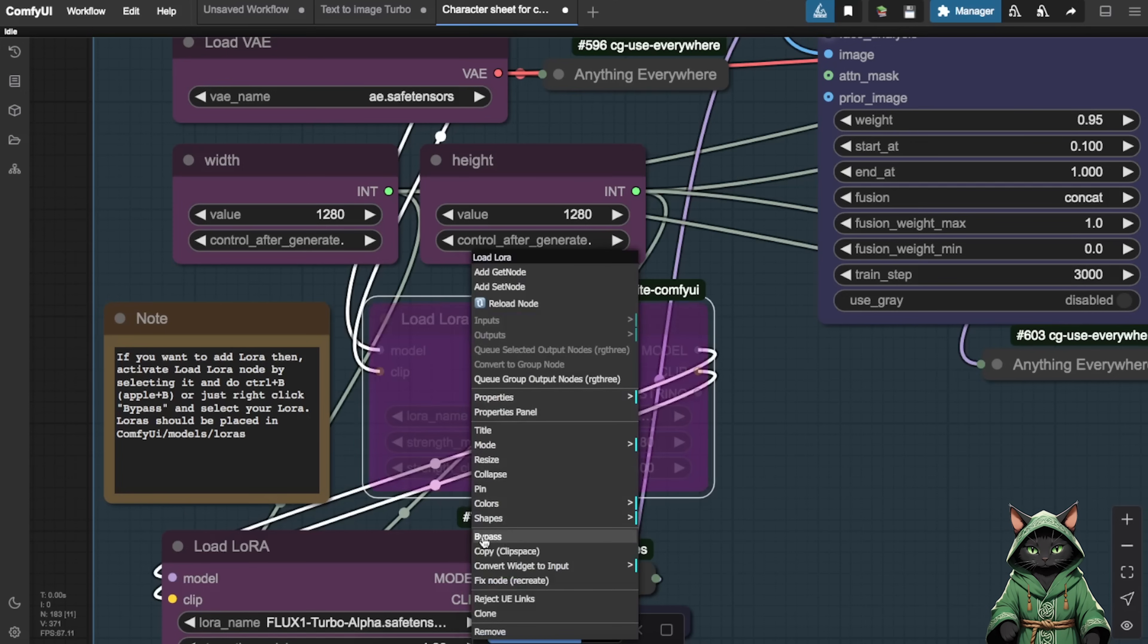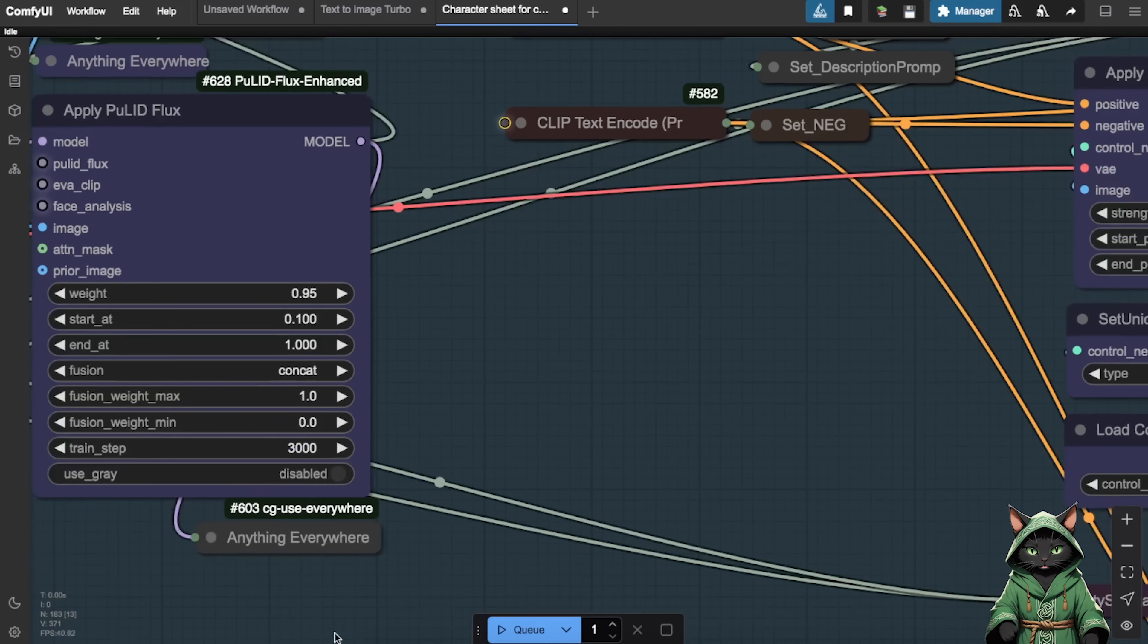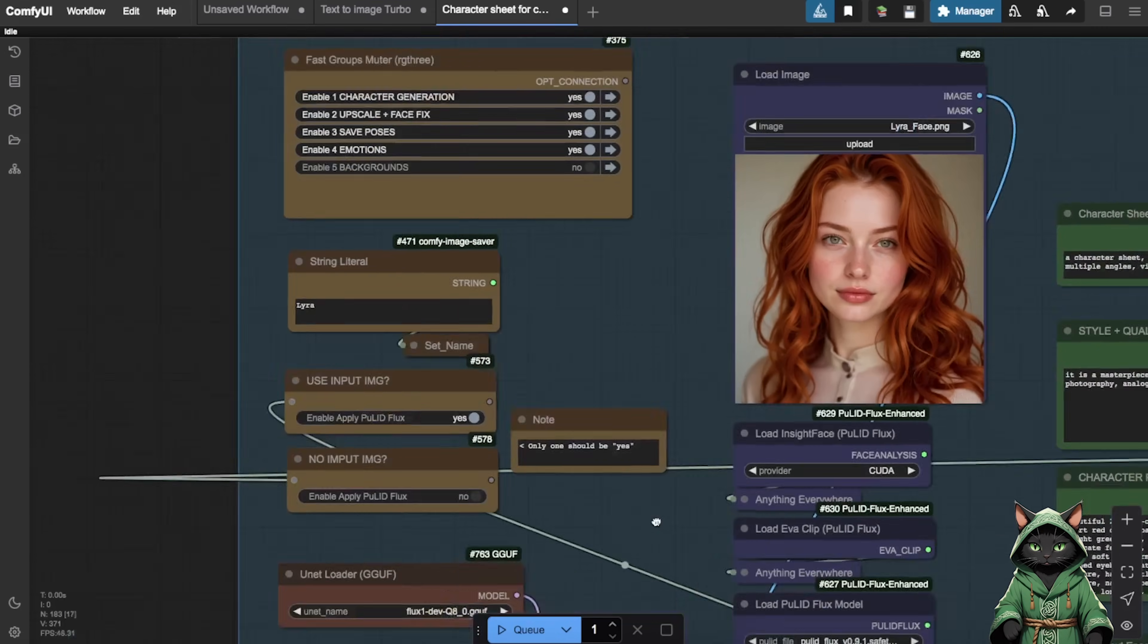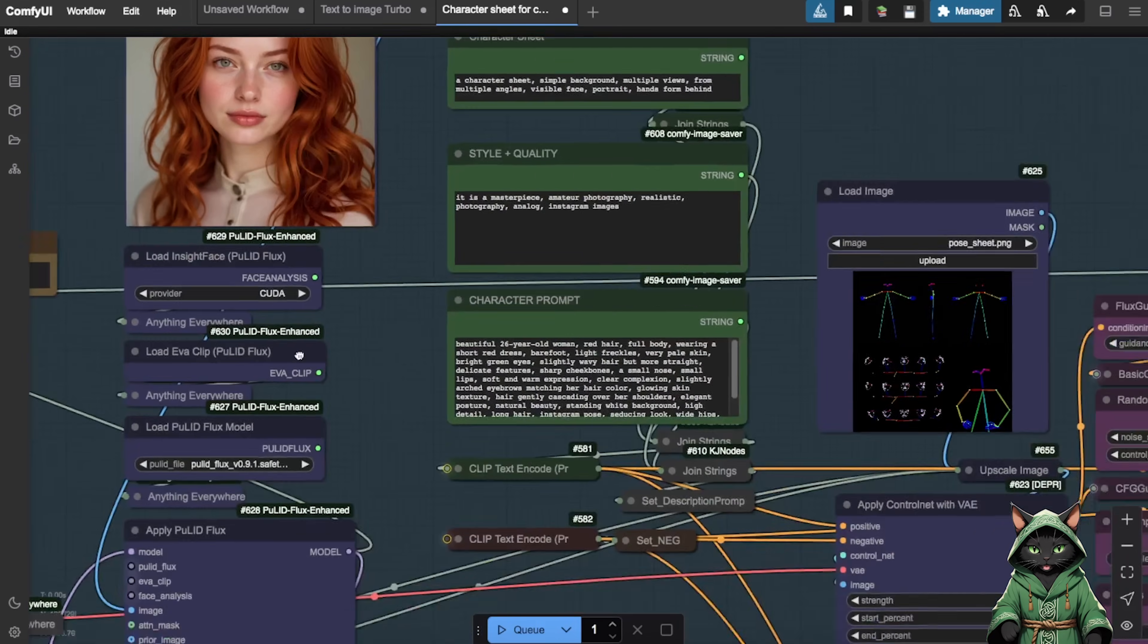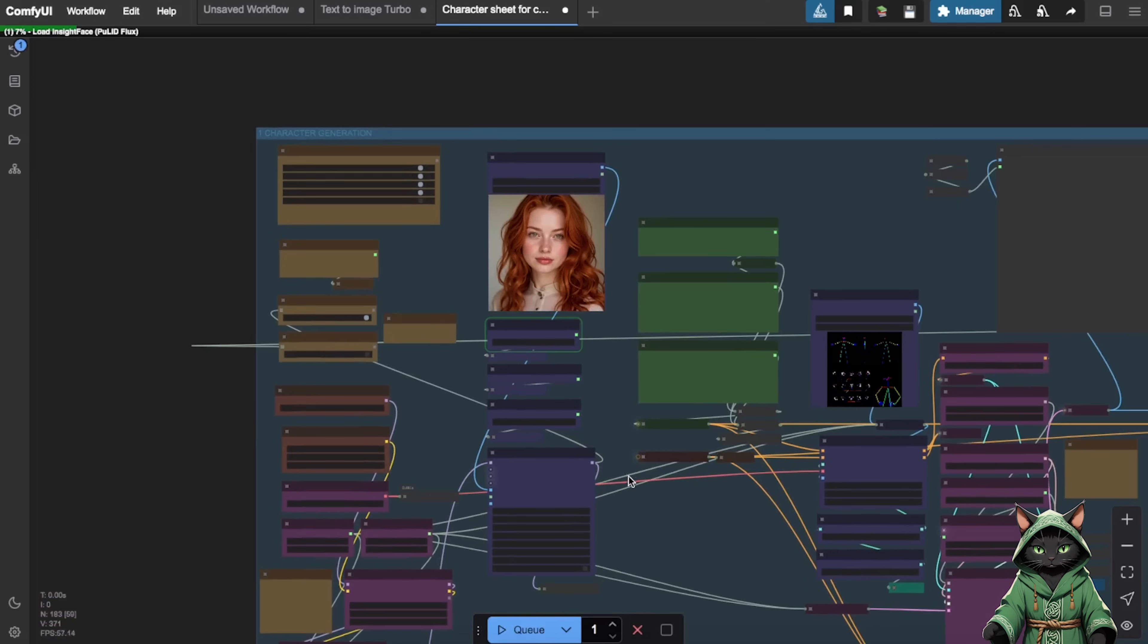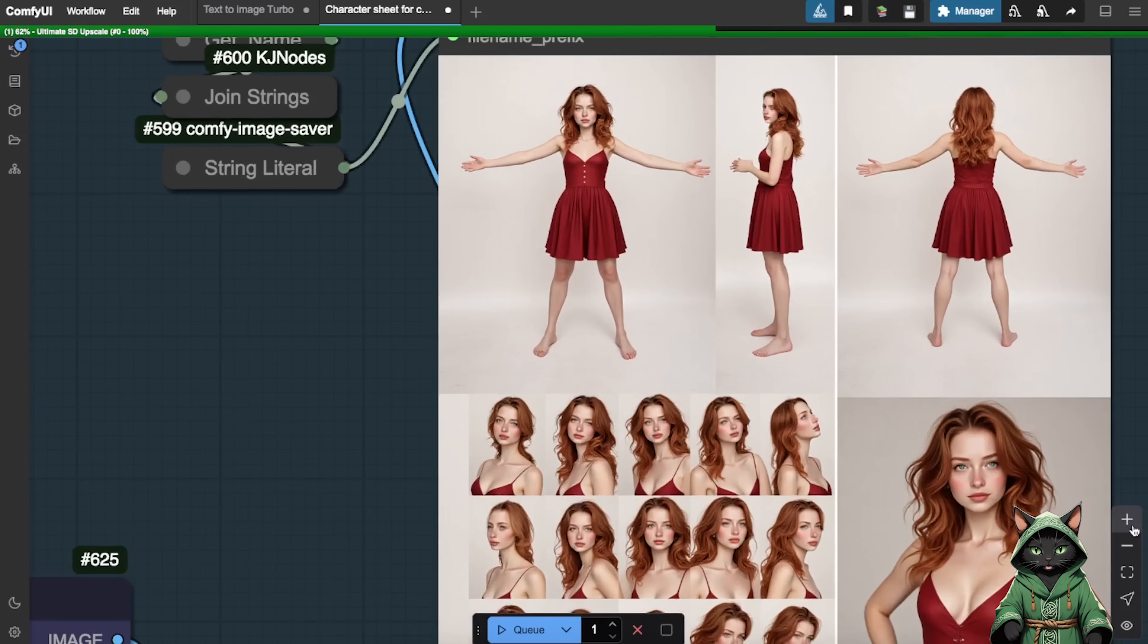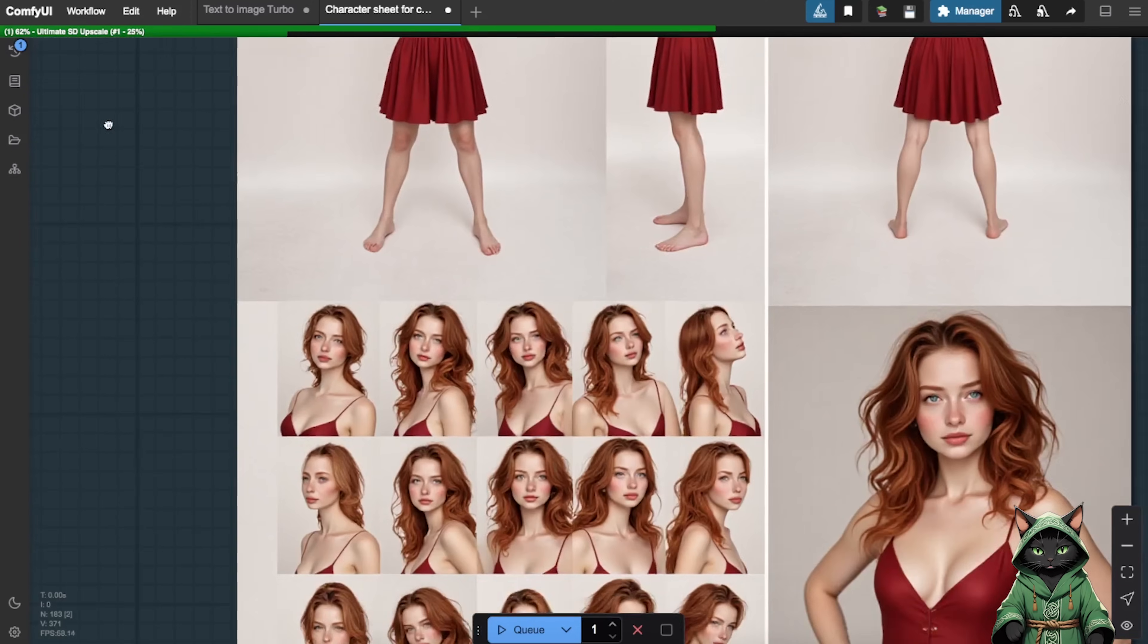Now, everything is set up and ready for generation. Let's adjust the batch count. While we previously generated 30 images, we'll start with just one to test our settings. Once everything looks correct, simply click the Q button, play icon to begin generating your first character sheet. This workflow takes longer to process because it includes automatic upscaling and image segmentation. That's why we're using the RT-XA 6000 GPU. It significantly reduces processing time. Feel free to take a short break while it generates.